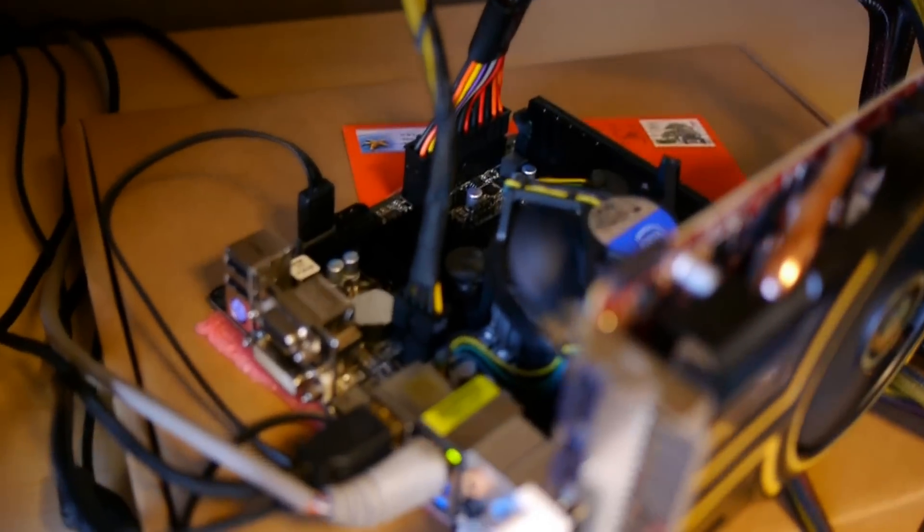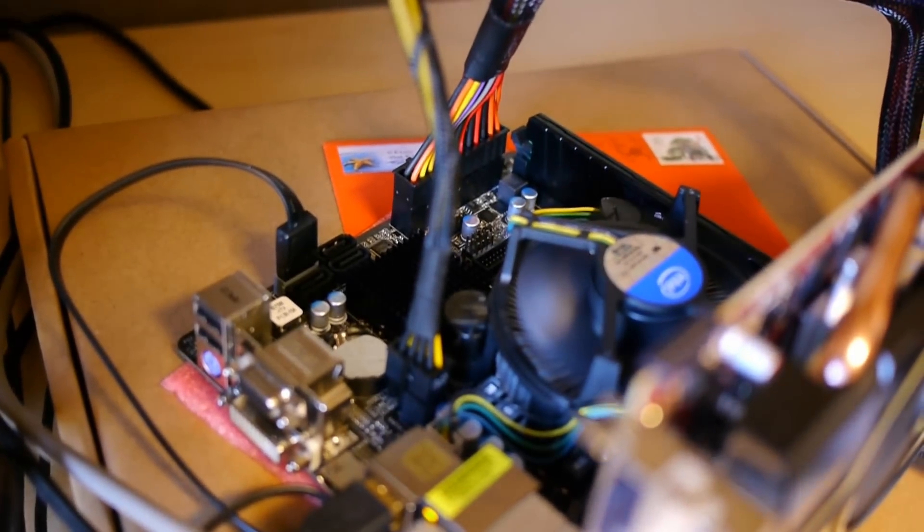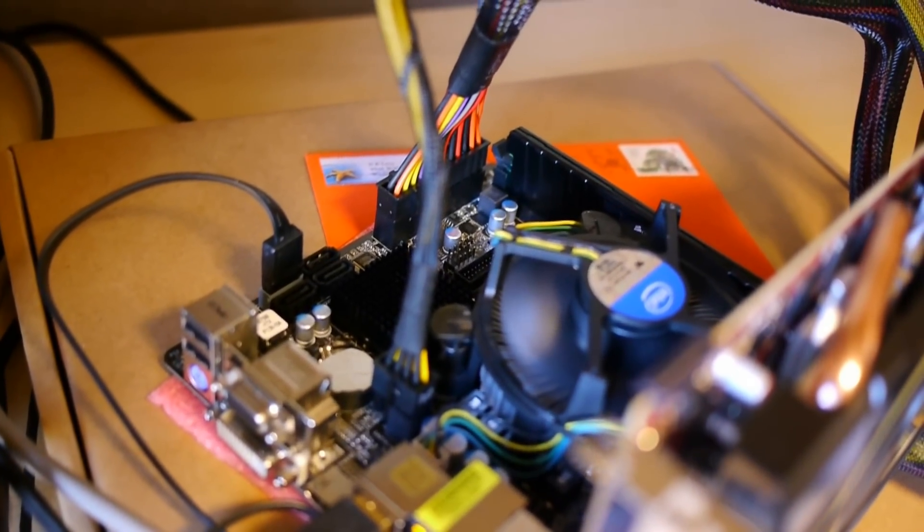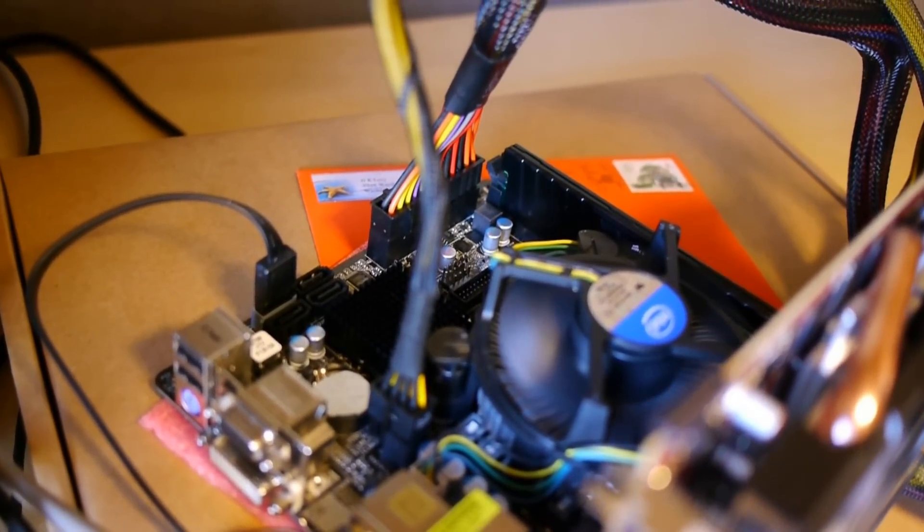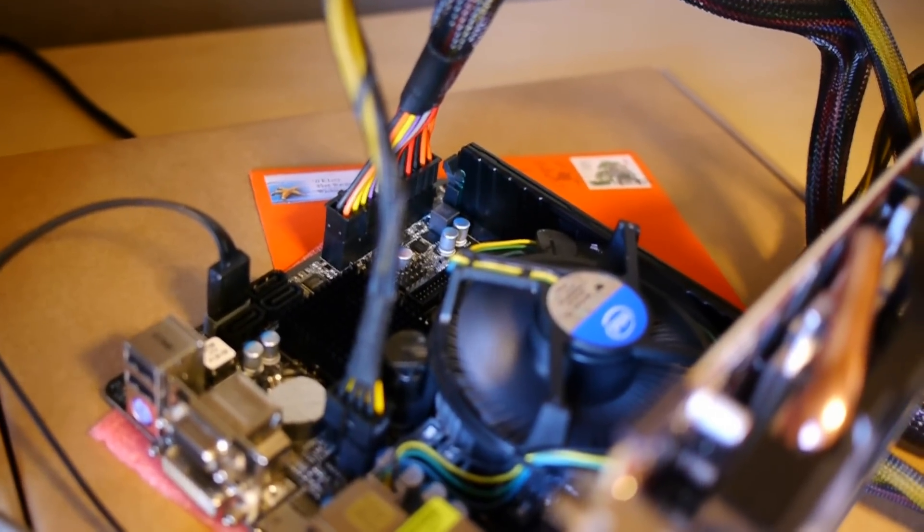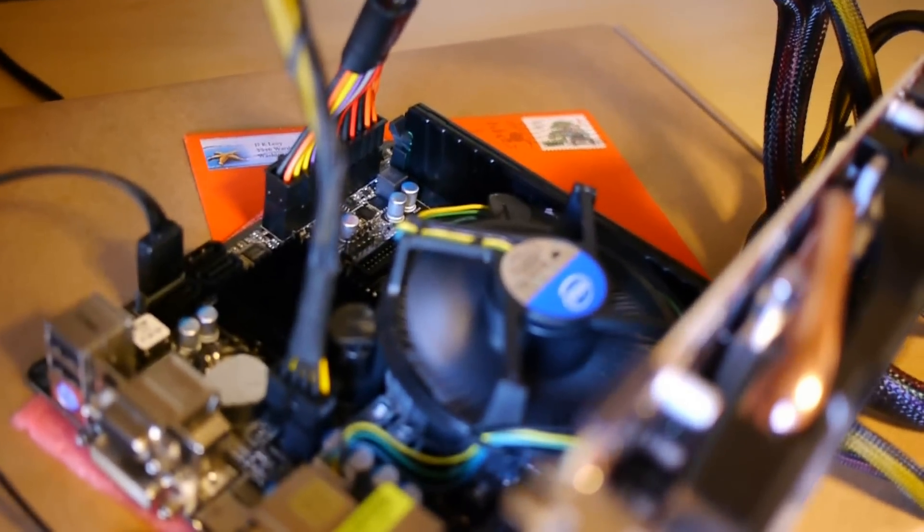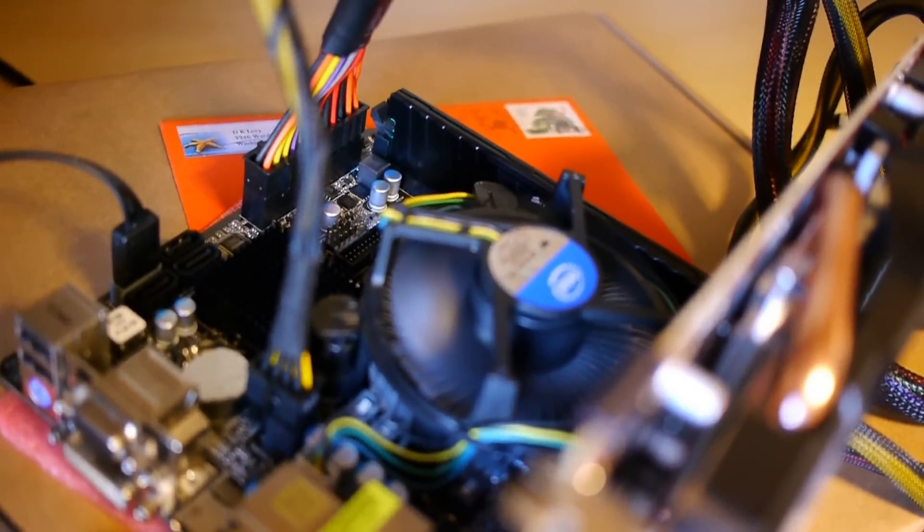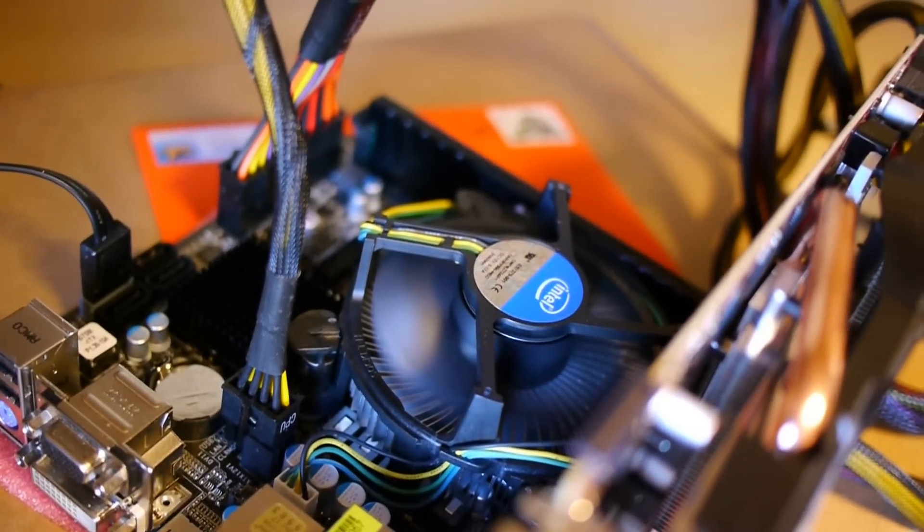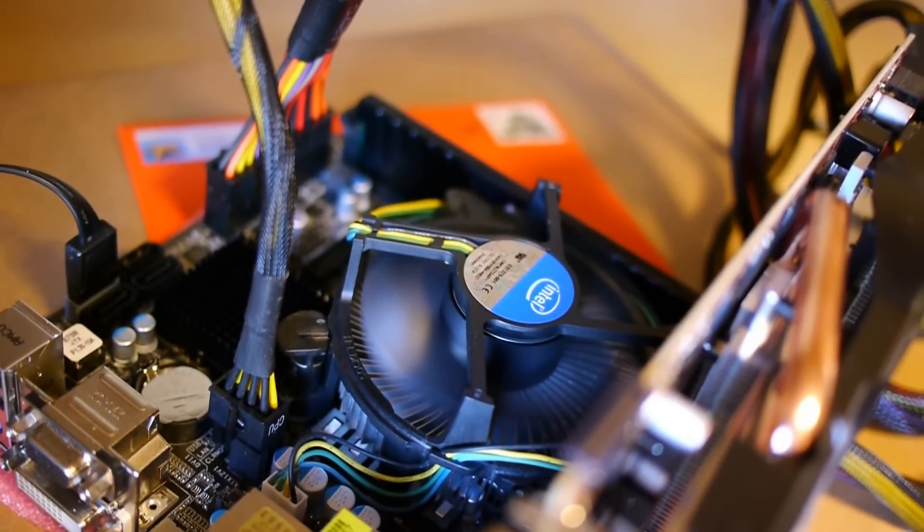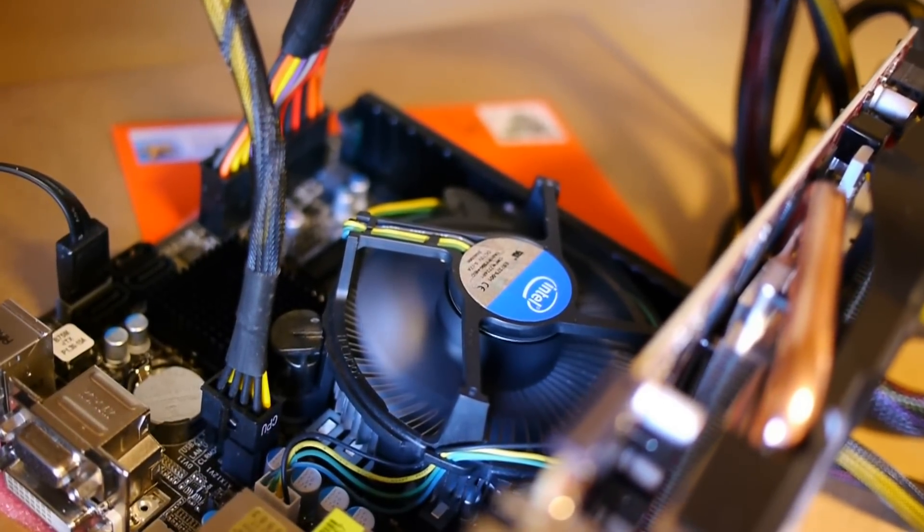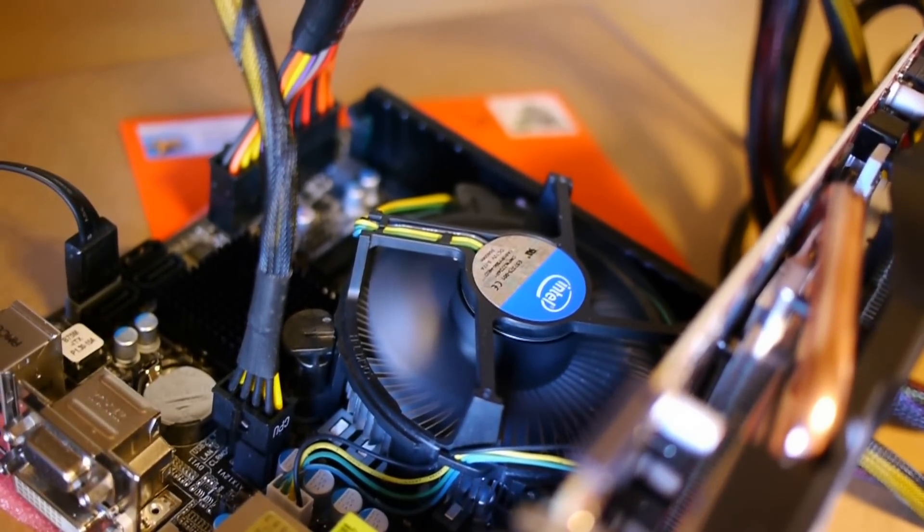We have the new ASRock B75 Mini-ITX motherboard. Picked this up for $90. And right on top there, we have a fantastic G860 Pentium, which is similar to the i3, except for the fact that it is missing the hyper-threading on it.